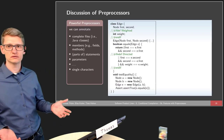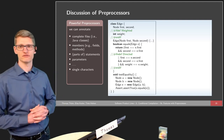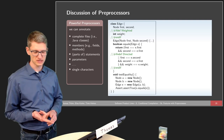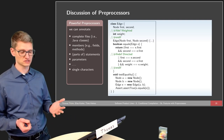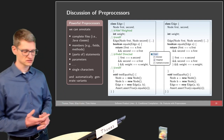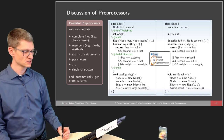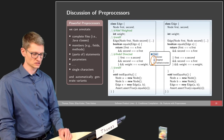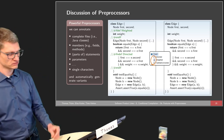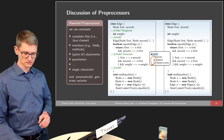Now we want to discuss how well preprocessors support our vision of product lines, their advantages and disadvantages. Preprocessors are very powerful: we can annotate complete files, complete Java classes, members like fields and methods, statements, parts of statements, parameters, and even single characters. We can automatically generate variants — as envisioned in product lines, we make a descriptive feature selection and generate the resulting source code. For example, choosing 'weighted' but not 'directed' and not 'optimal connection' gives us a specific configuration of the graph library.